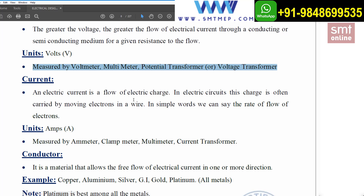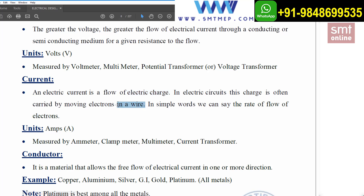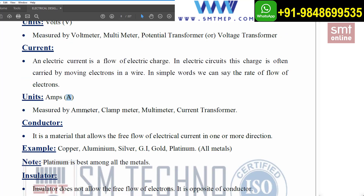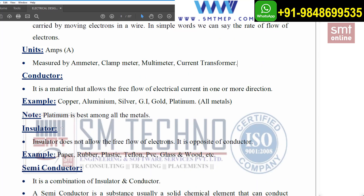Next is the concept of current. An electrical current is a flow of electrical charges — in this case, negative charges — in an electrical circuit. This flow is often carried by moving electrons in a wire. In simple words, current is the rate of flow of electrons. The unit is ampere or amps, symbolized as A, and it is measured using an ammeter, clamp meter, multimeter, or current transformer.